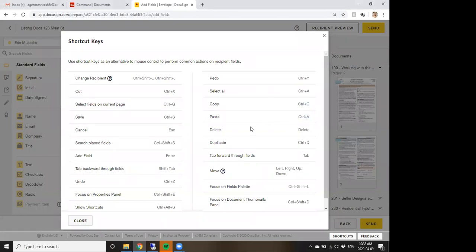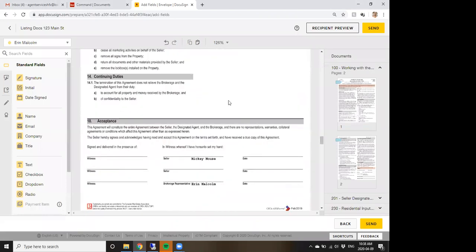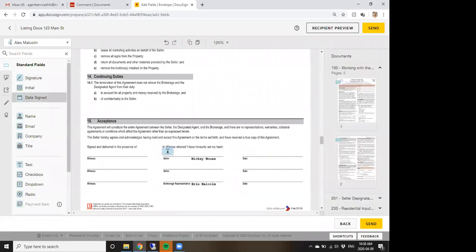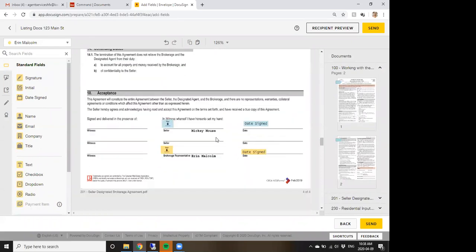Here's a tip for multiple signers: if a couple both need to initial, pull both their initial boxes onto the page, click one, hold Shift and click the other to select both, then press Ctrl+C to copy. Scroll to the next page and press Ctrl+V to paste — both boxes appear in the same spot. Since agreements typically require initials in the same spot on every page, this saves a lot of time. You can click the Shortcuts button at the bottom to see all keyboard shortcuts.